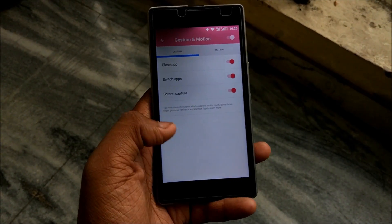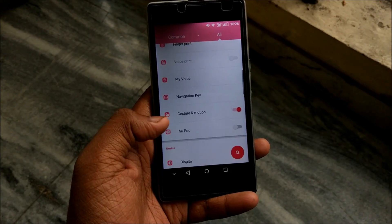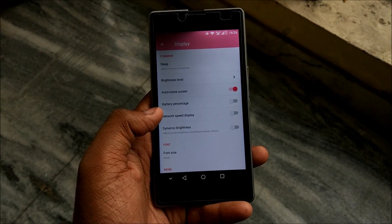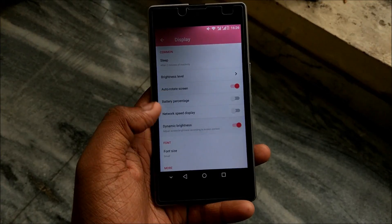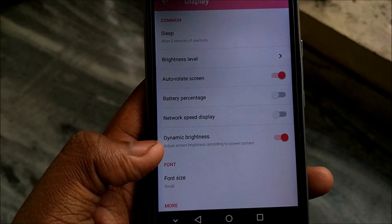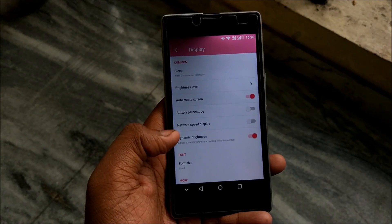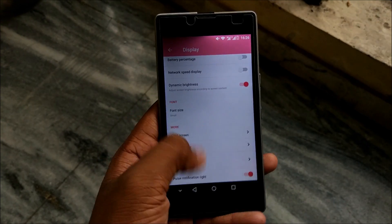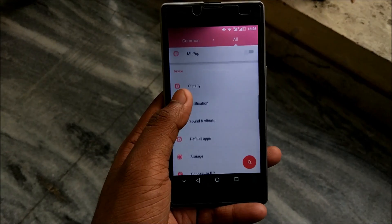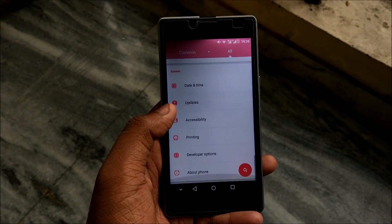Gesture and motion - I've tried it out and the three-finger swipe to close or switch apps does work, so you can give that a shot. Under display we have a lot of options - dynamic brightness adjusts the screen content. The pulse notification light - unfortunately the U-Euphoria does not support that either.